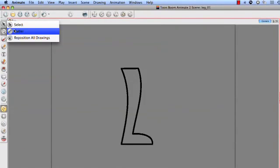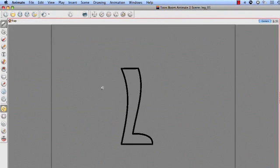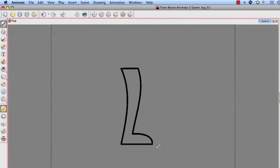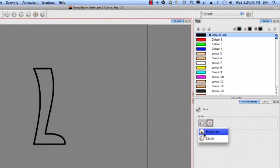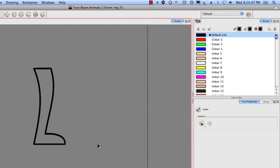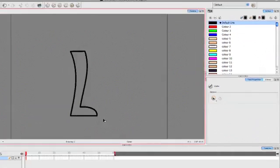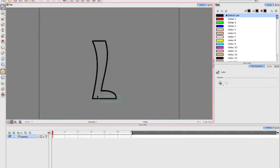I'm going to go to my Cutter tool, and I'm going to come over here to my Options, and I want to make sure I've got it set to Marquee. I don't want it set to Lasso for what I'm doing. I'm going to simply click and drag, just to grab the foot here.